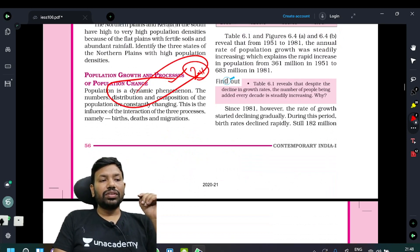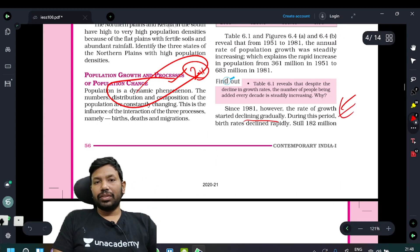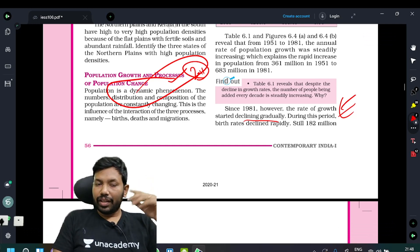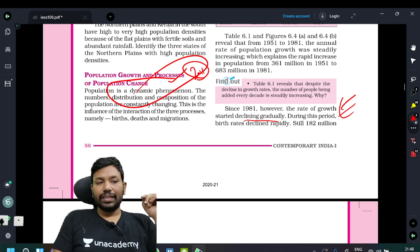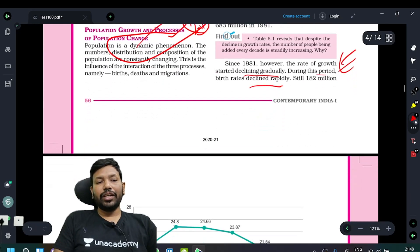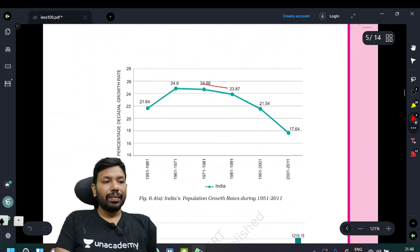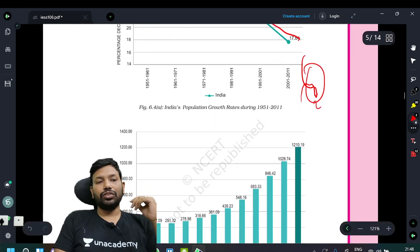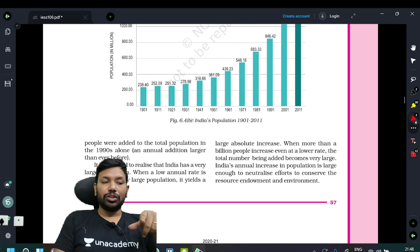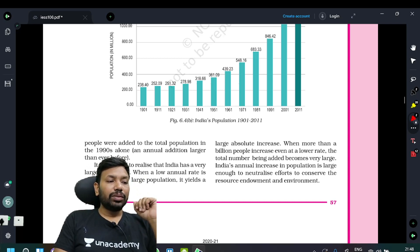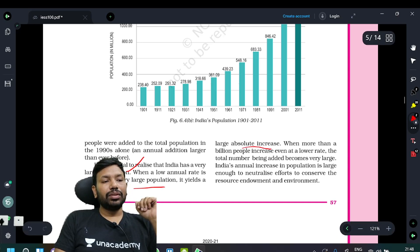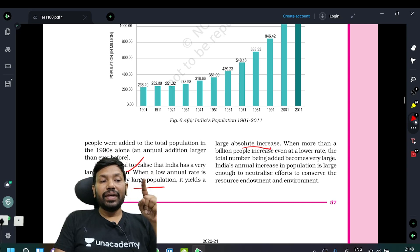Since 1981, however, the rate of growth started declining gradually due to education, contraceptives, sexual education, forceful operations, and awareness campaigns. Birth rates declined rapidly during this period. Still, it is essential to realize that India has a very large population — the second largest in the world. When a low annual growth rate is applied to such a large population, it yields a large absolute increase. Even at a lower rate, the notable number of people being added becomes very large.